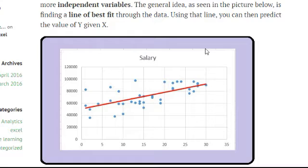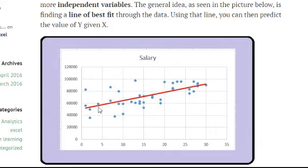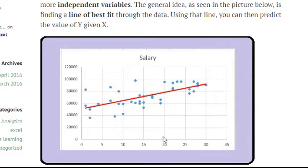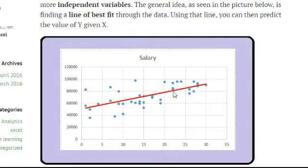We plot this data using lots of sets, and we try to find a prediction method using what's called the line of best fit. We draw a line through our data set, and this gives you a formula. Once you have that formula, you can now make predictions. If somebody's been working there 20 years, they should probably make around $80,000 according to my predictions on my line.